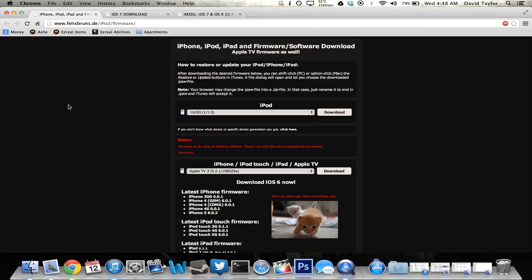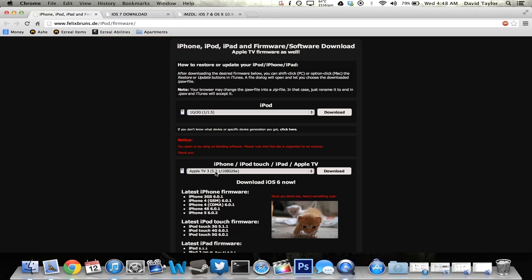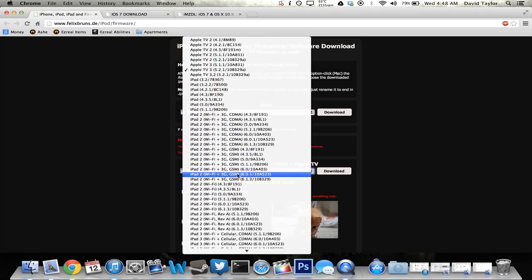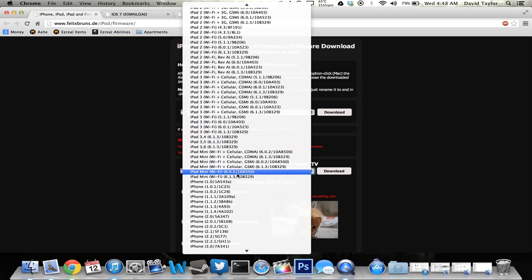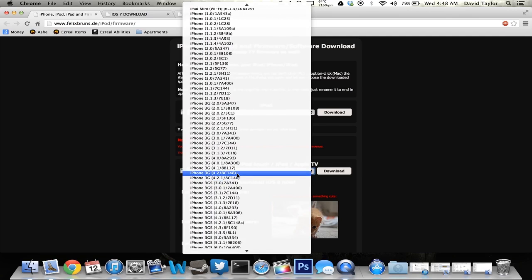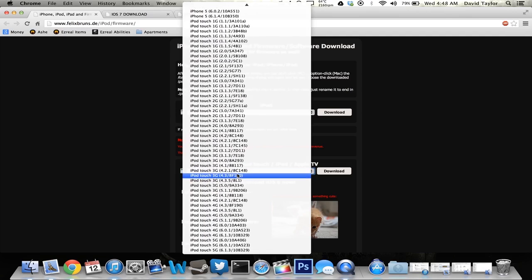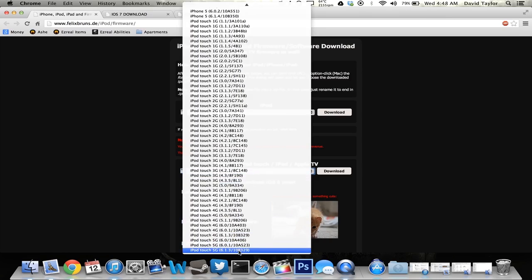So the first thing you want to do is download two different firmwares. You want to go to FelixBruns. I'll have the link in the description. You want to go to this website first and find your device's firmware for 6.1.4 or 6.1.3. Now the iPhone 5 is going to be on 6.1.4. I think the iPod Touch 5G as well. No, no, no. So the only device that's going to be on 6.1.4 is the iPhone 5.